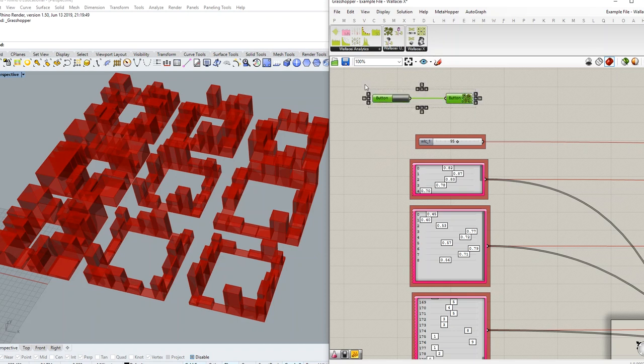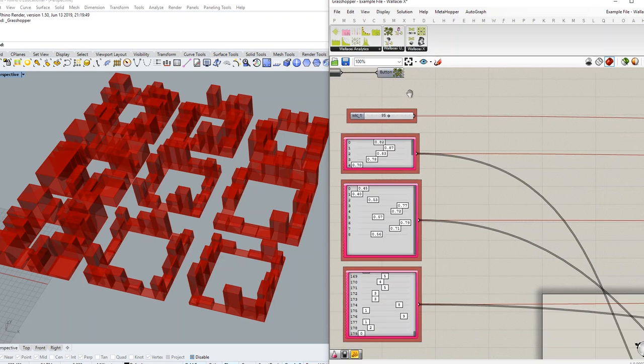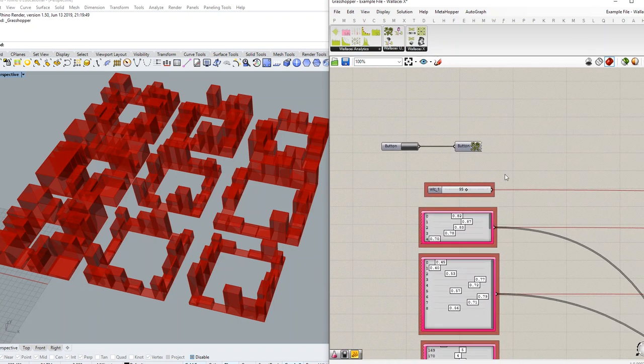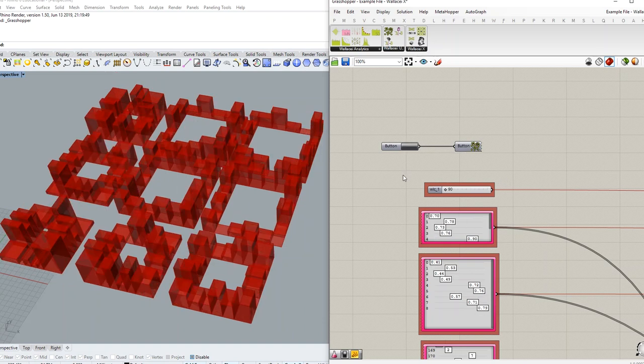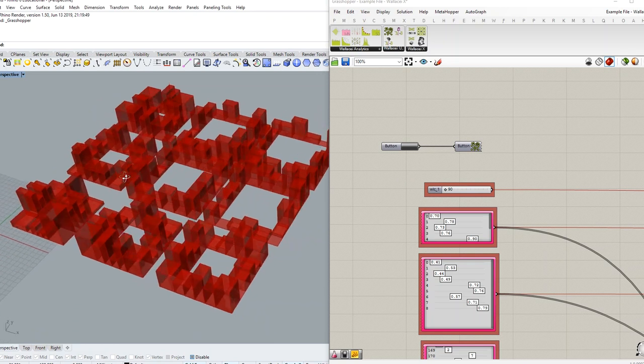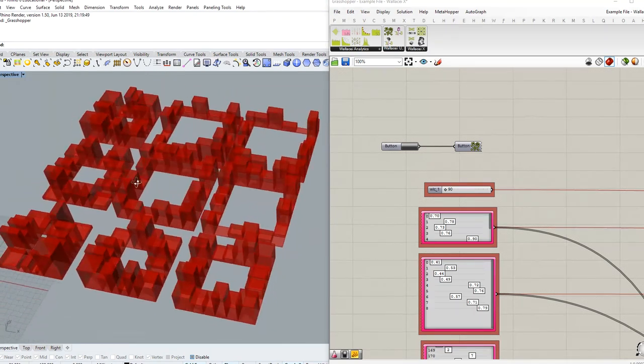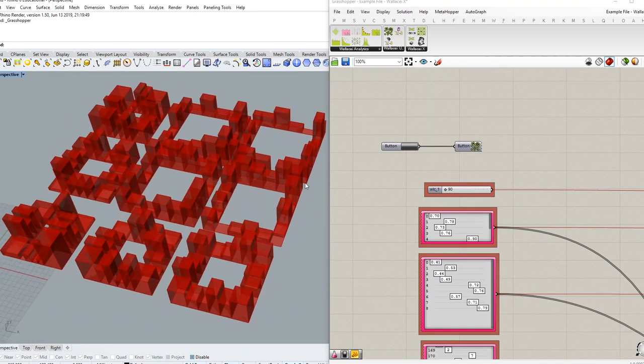This becomes very handy for those of you who are dealing with a large amount of gene pools and number sliders. Quickly you can understand the effect of changes in your design problem and your phenotype.